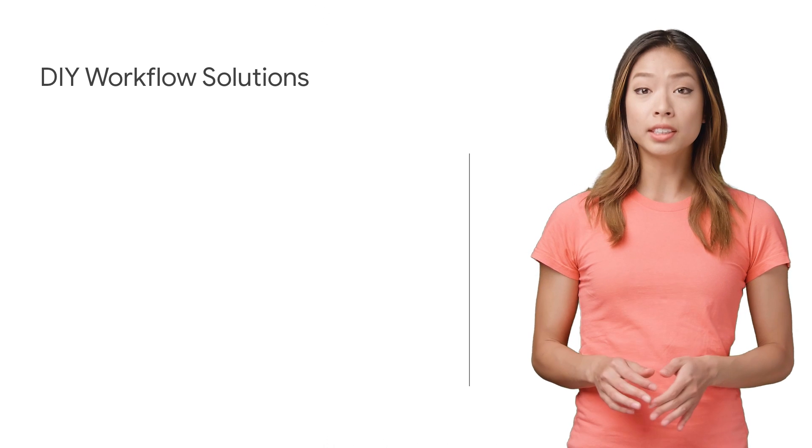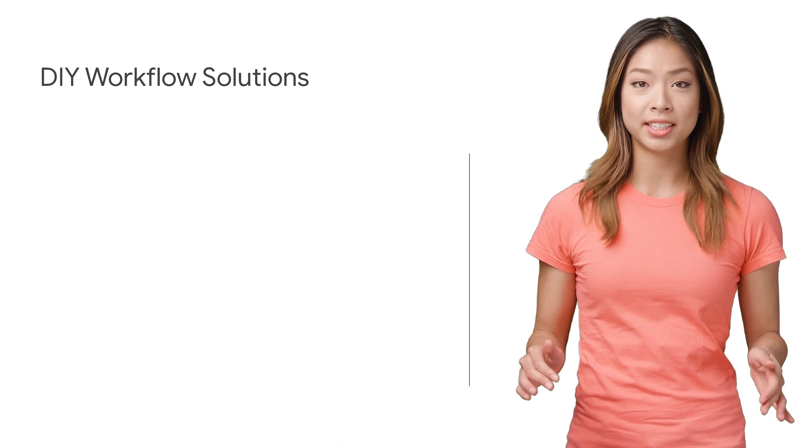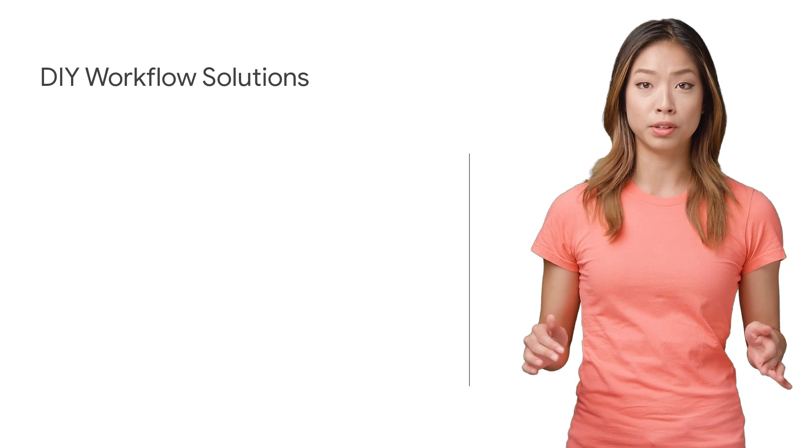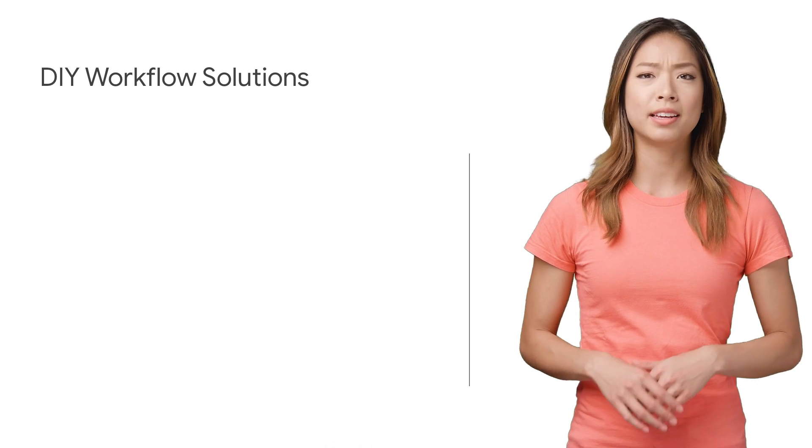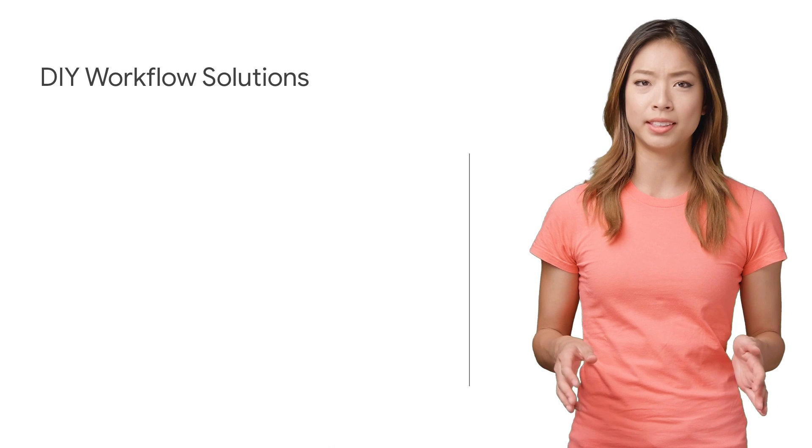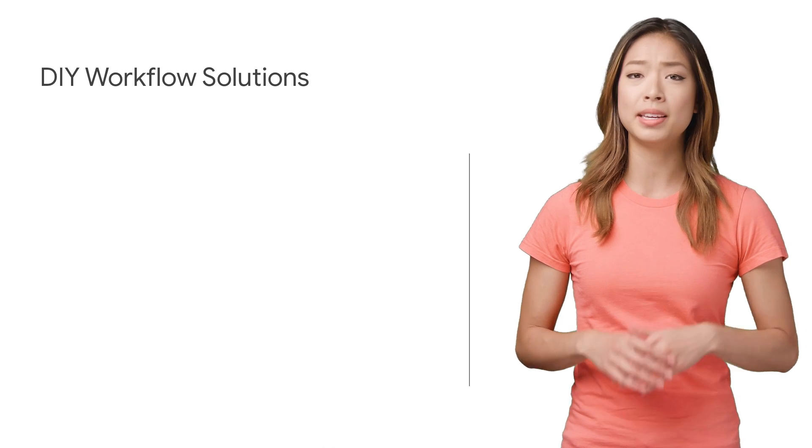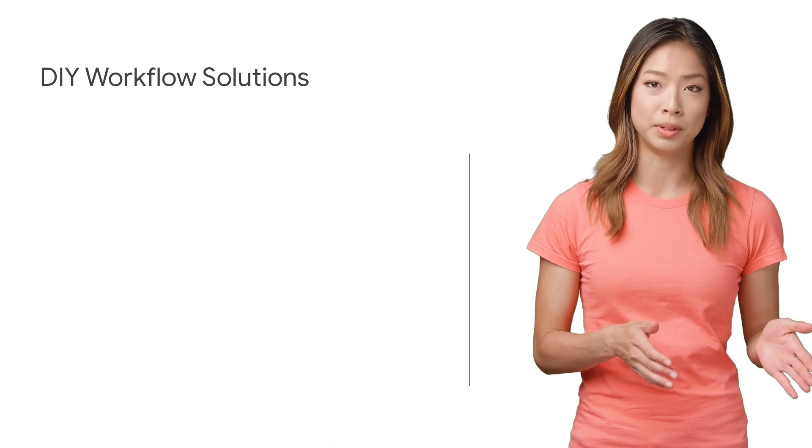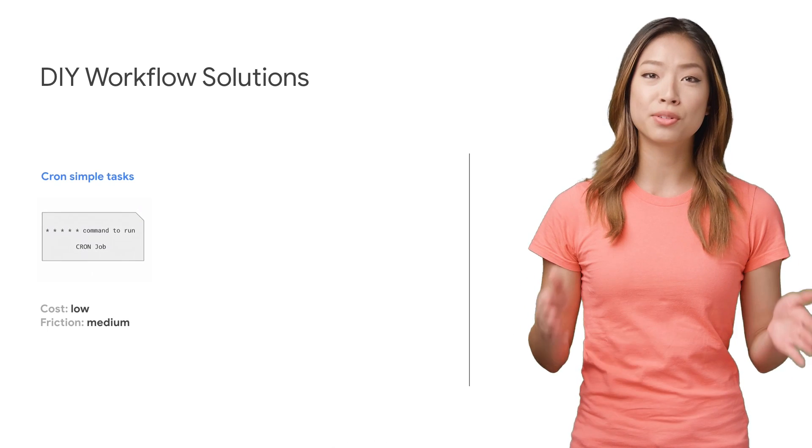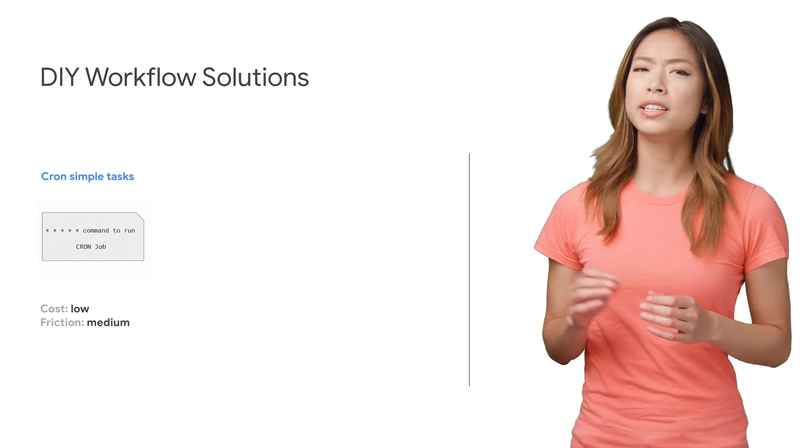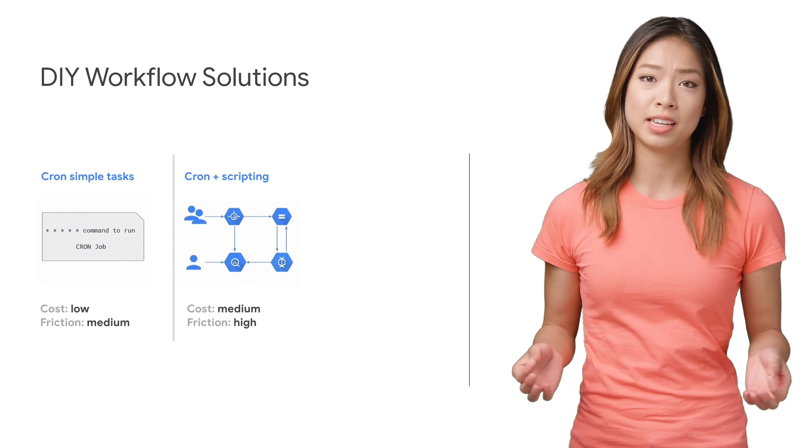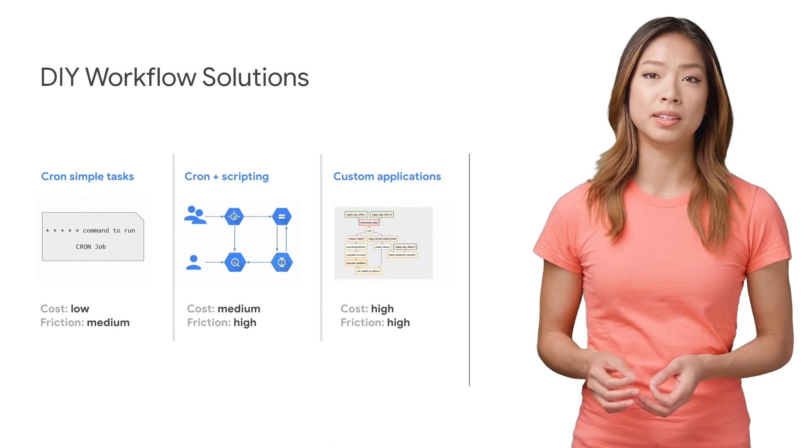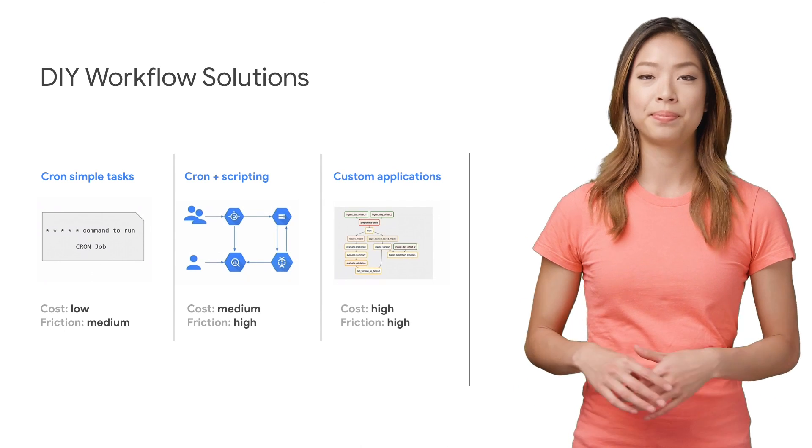Now traditionally, creating and managing these types of workflows on Google Cloud Platform was a cumbersome operation that ranged from easy and inflexible, like using cron simple tasks, to really complex frameworks that might require a team of engineers to build and get right.